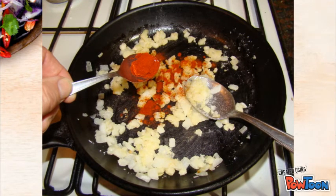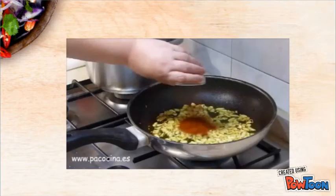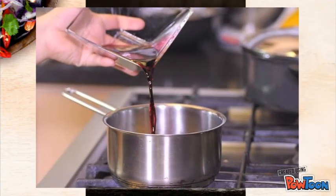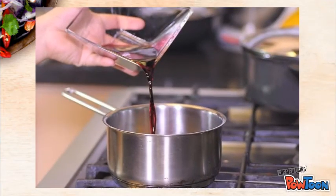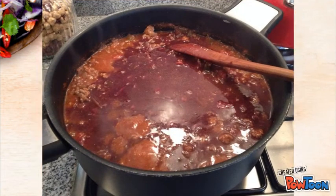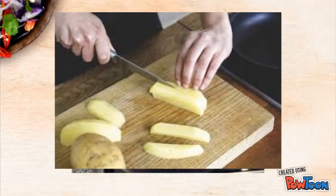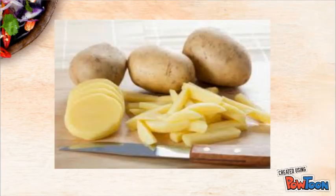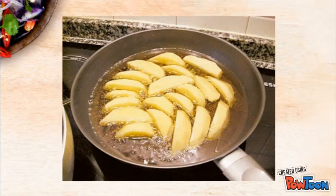Step 3: Return the pan to the fire with the onion and the paprika, add the wine and let it reduce for 2 minutes, then remove. Step 4: Cook the potatoes in thin slices, heat oil in the pan and fry the potatoes, leaving them a little raw.